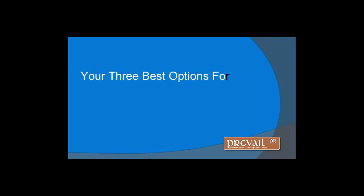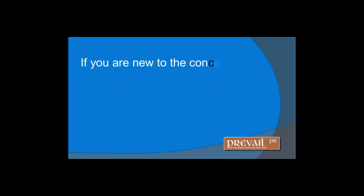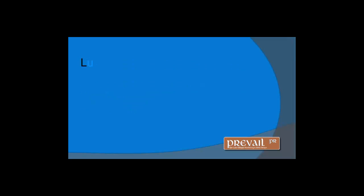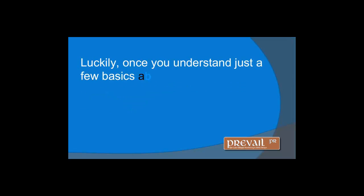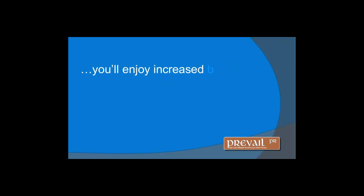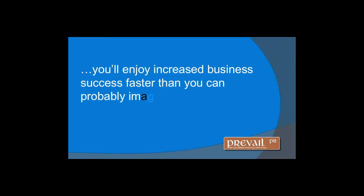If you're new to the concept of social media marketing, the concepts might seem completely foreign to you. Luckily, once you understand just a few basics about how to use social media marketing to your advantage, you'll enjoy increased business success faster than you probably imagined.